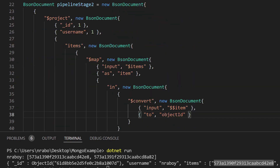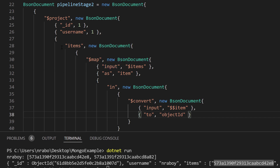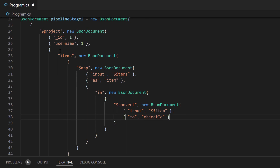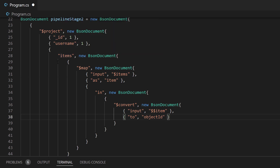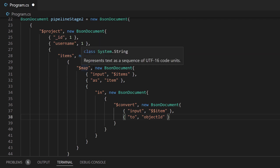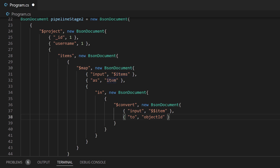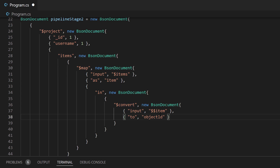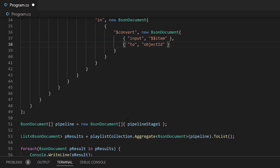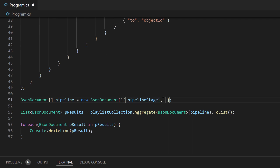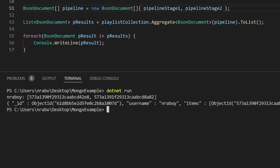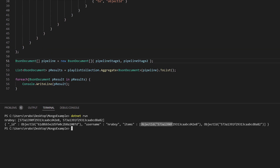If I go to my pipeline array and add this stage — pipeline stage two — and run it, let's see what we get. Instead of getting strings back for our items, we are getting object ID. This is exactly what we anticipated. Now that we have a common format between the two collections, we can actually perform our join. And again, if you're storing the object ID in the array naturally and not a string, you don't have to do that conversion stage — you can just skip right ahead. But I wanted to include it in case you run into this particular scenario.